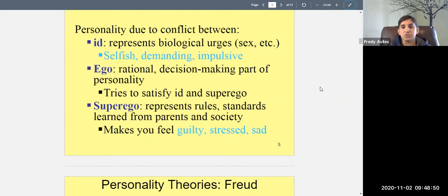The id, ego, and superego are in conflict. The id says 'I want it now'; the superego says 'no, bad — wait until you're married.' The ego has to compromise between these two forces and try to satisfy both in a way that makes sense.